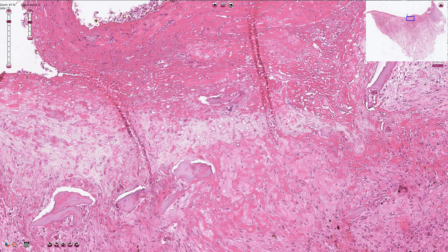Osteomyelitis can be differentiated into acute, subacute, and chronic, and it is commonly caused by bacterial infection. However, in the case of immunosuppressed patients, we can sometimes find also fungal infection.